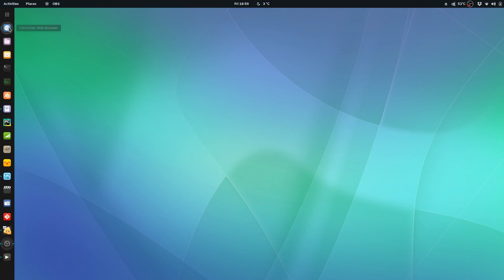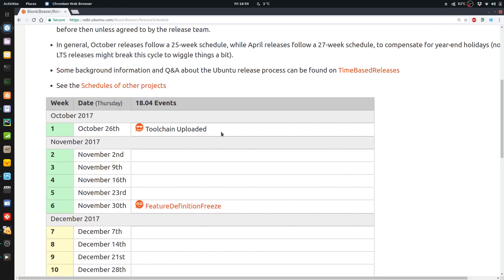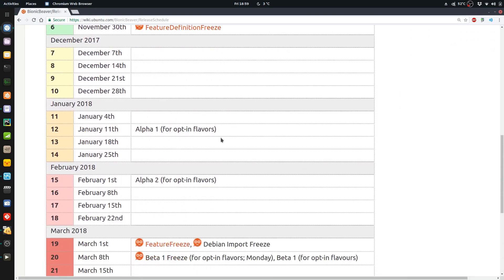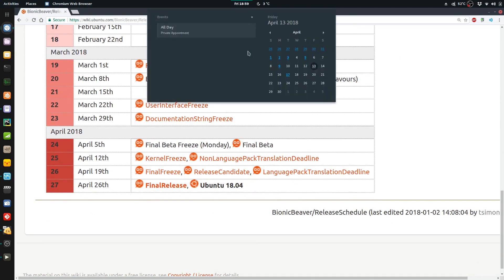So anyways, today is about Ubuntu 18.04 LTS Bionic Beaver. So let's have a look at the release schedule here. We're getting real close now. Today, we are Friday the 13th. Happy Friday. Hopefully things are going well. So April 19th is the next stage. April 26 is the actual release.